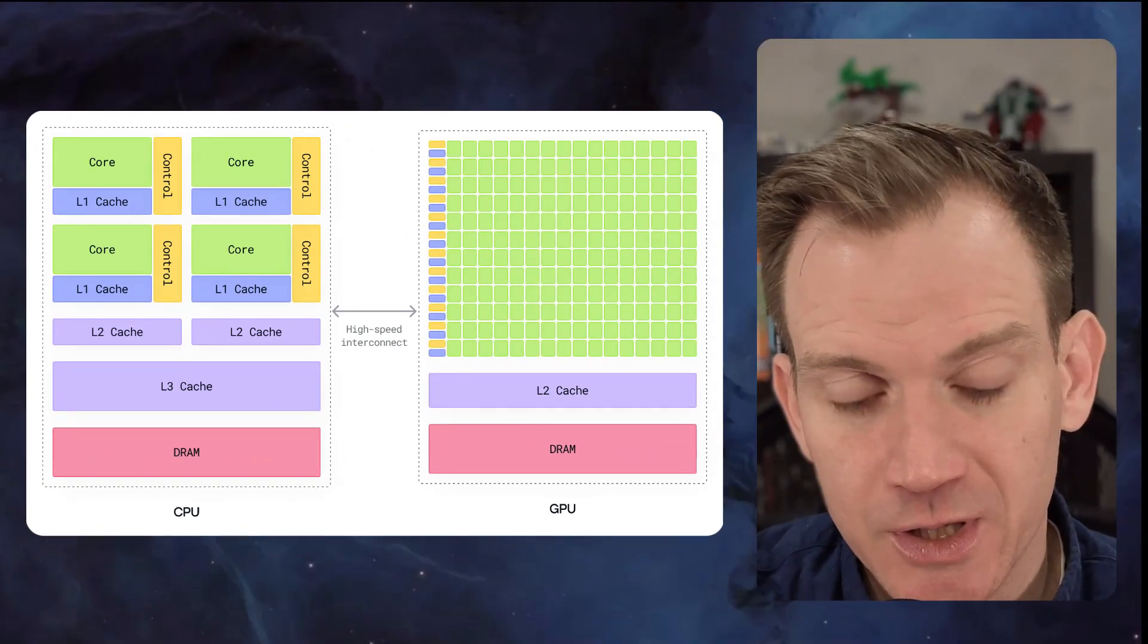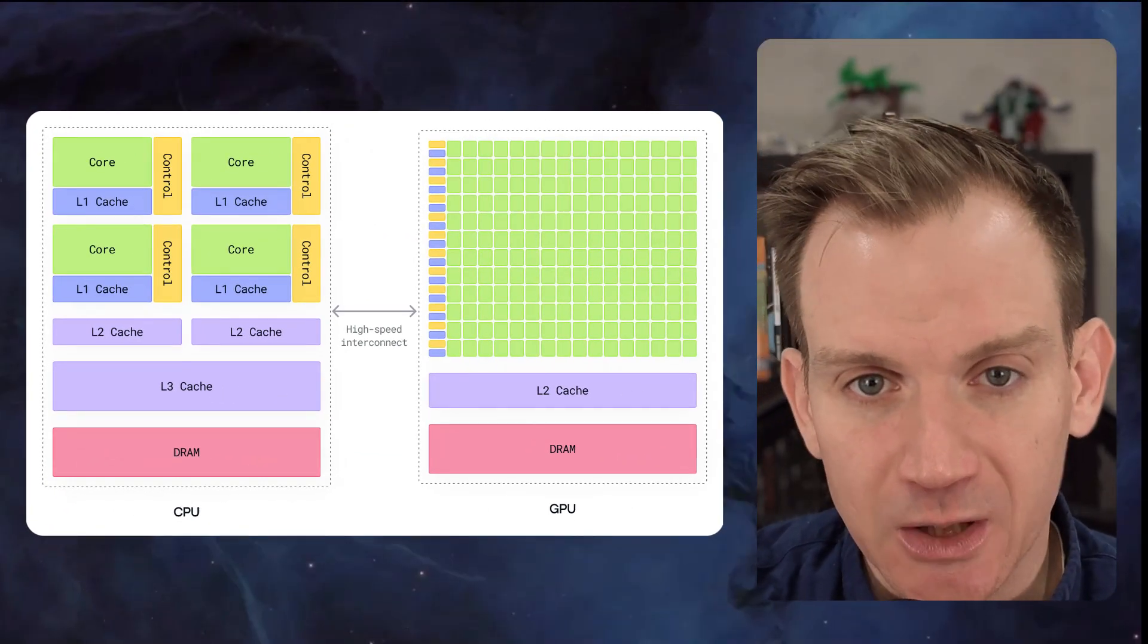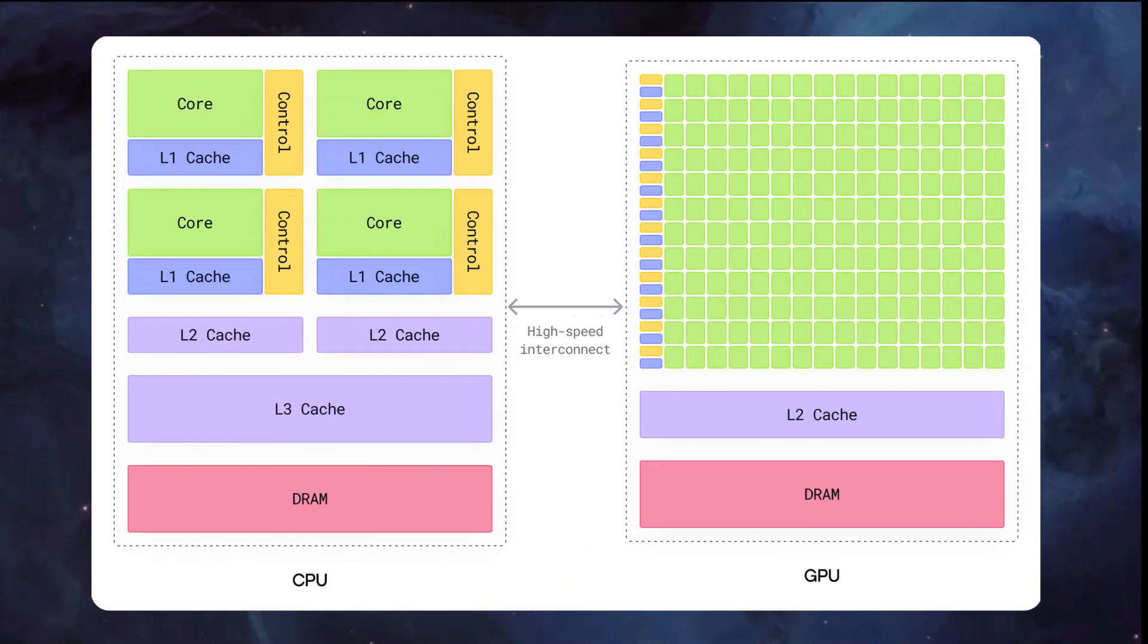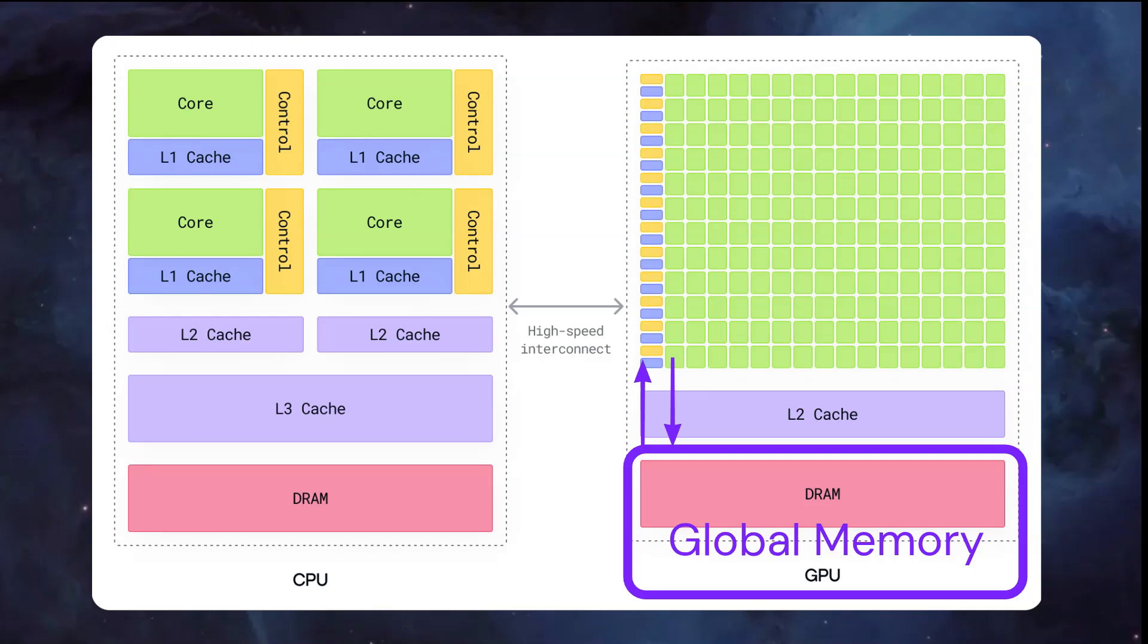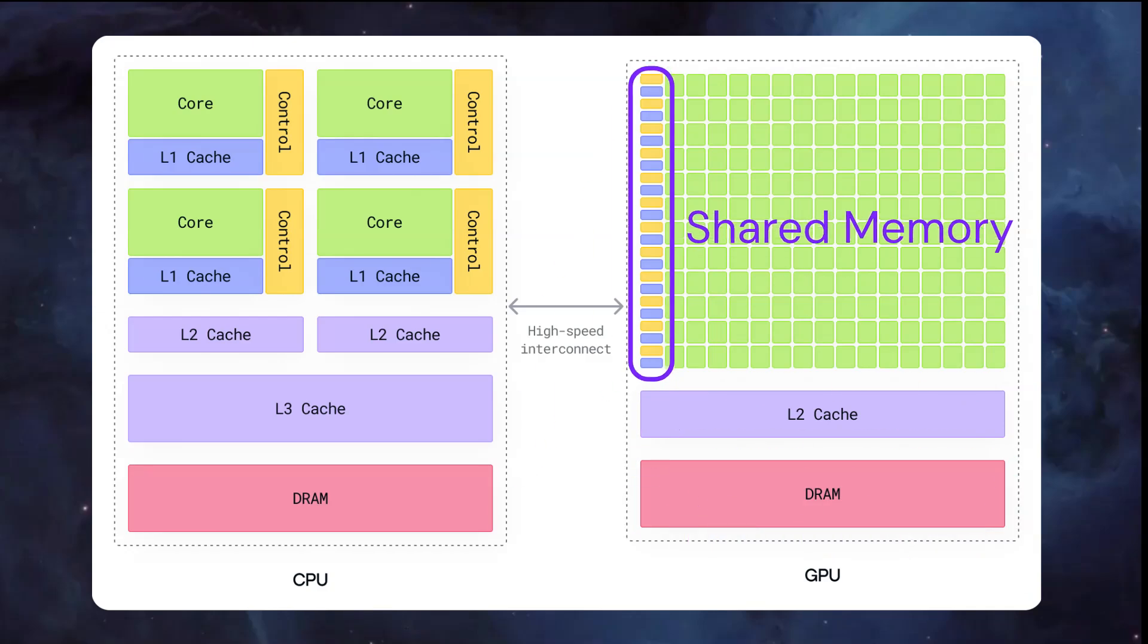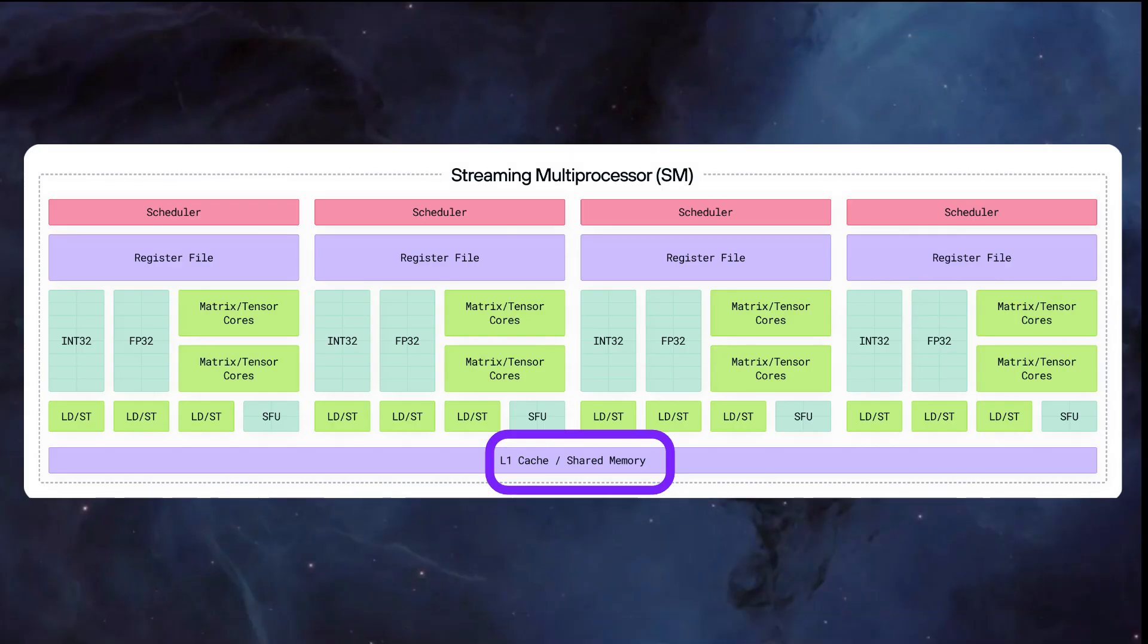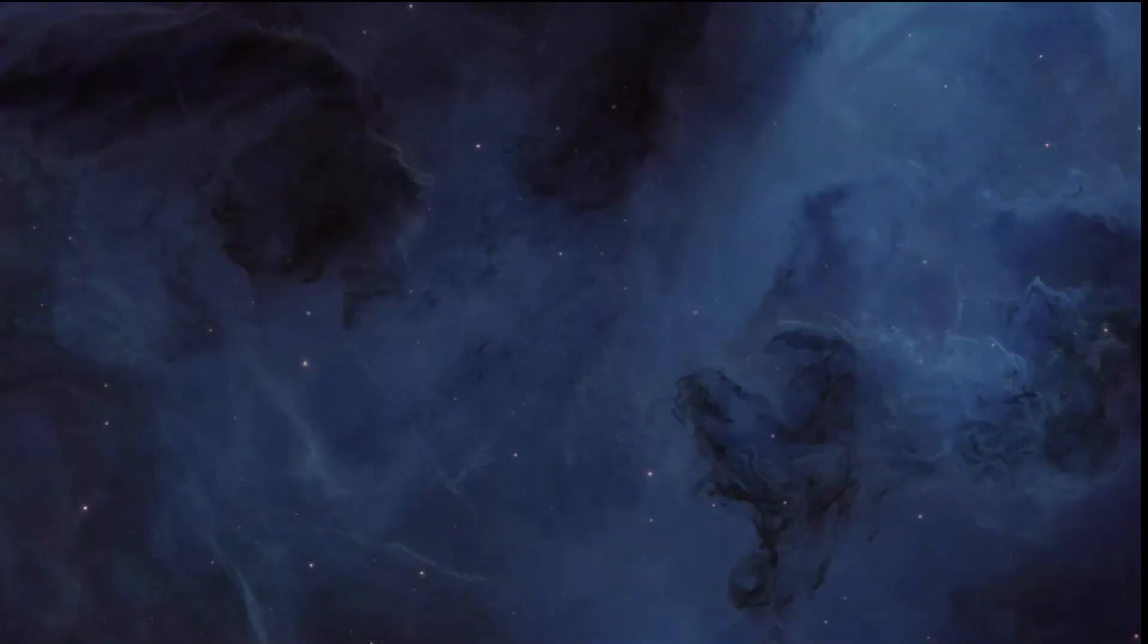Another memory distinction is that between global memory and shared memory. Global memory is the GPU's main memory space accessible by all threads. It's large, but relatively slow. Shared memory is the fast on-chip memory that threads within a block use to communicate. It's orders of magnitude faster than global memory, which makes it critical for performance.